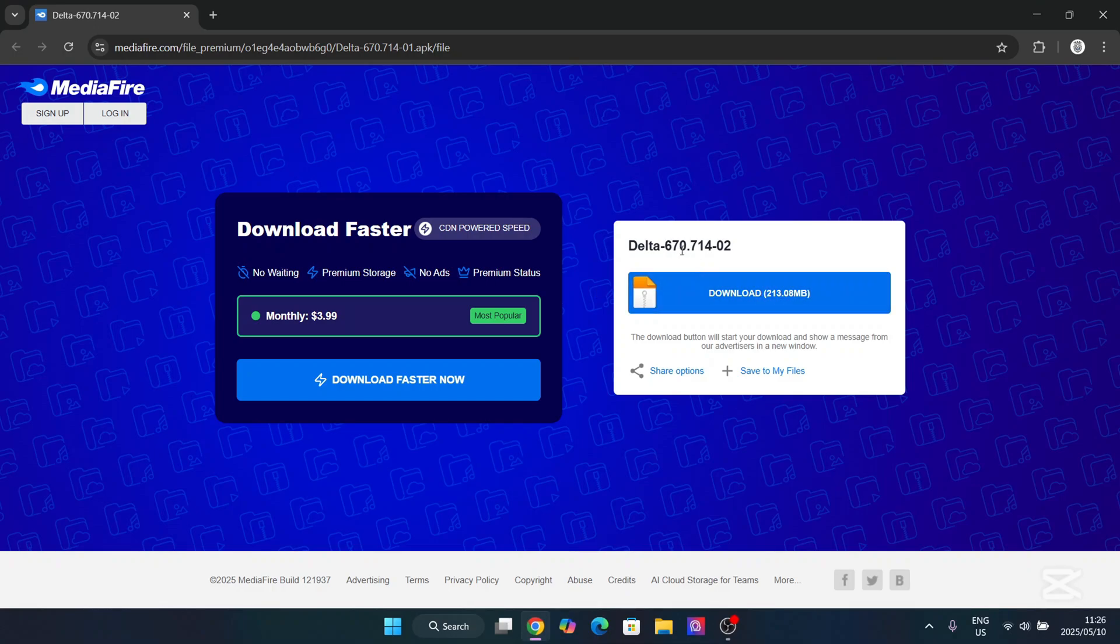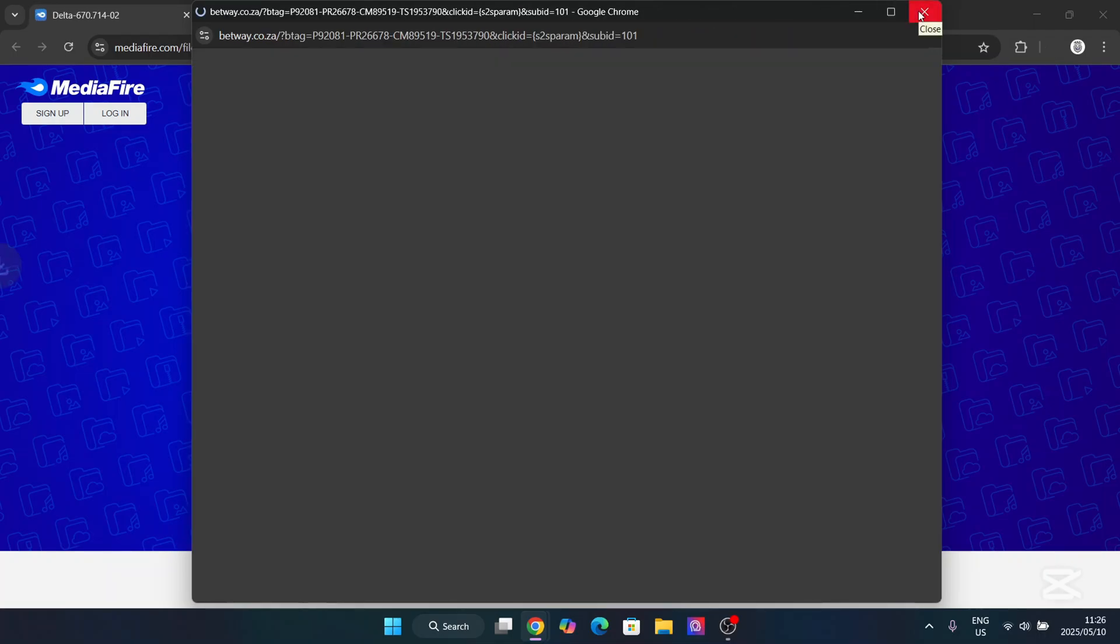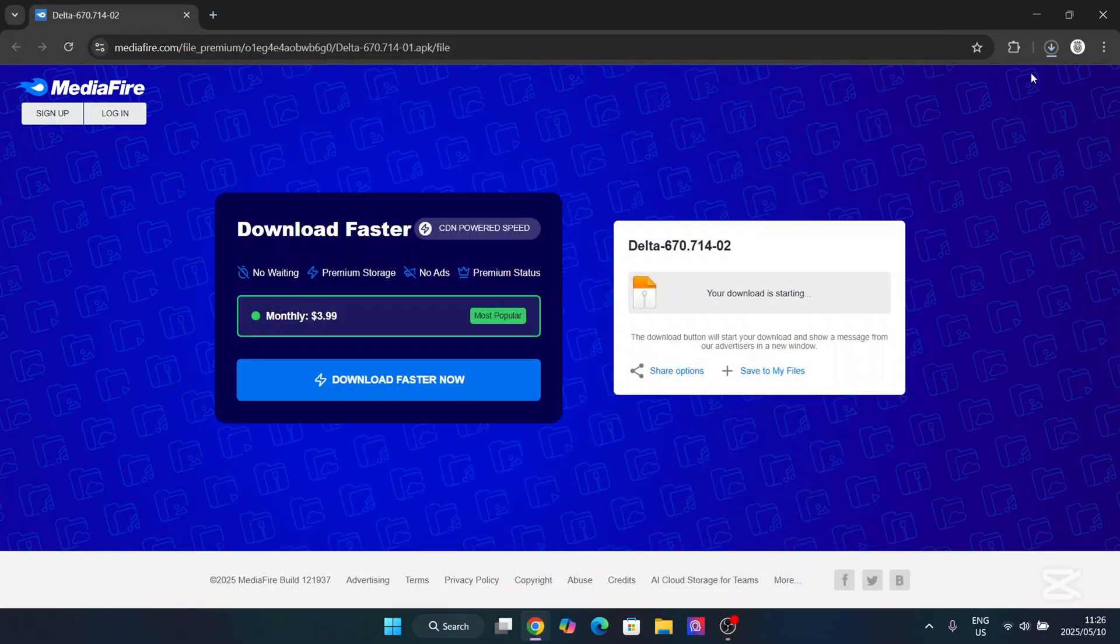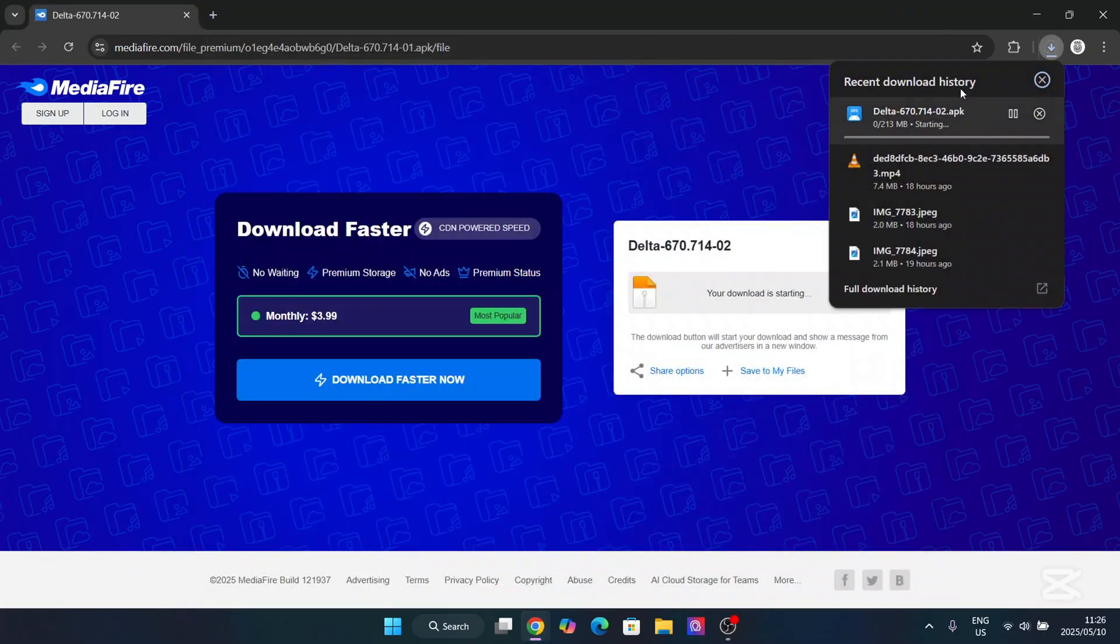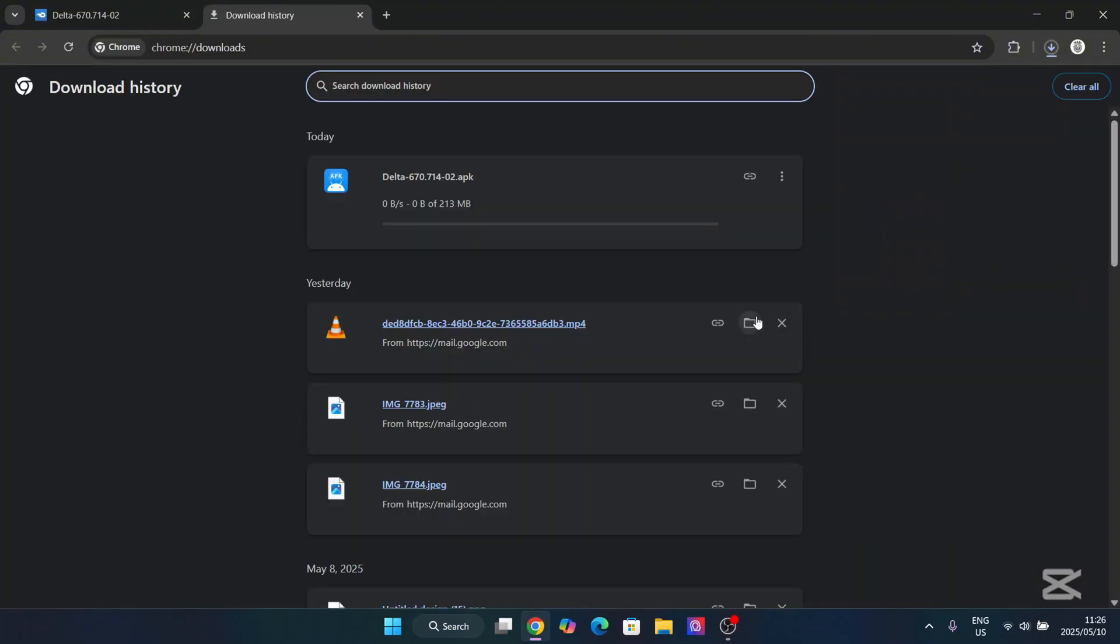So first things first, download the MediaFire link in the description. It will be this one right here. Simply hit on download and let's just wait for the APK file to download.